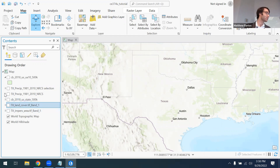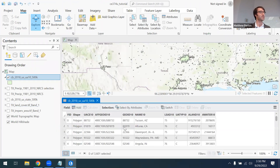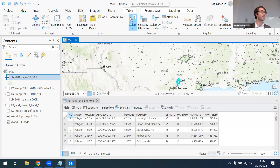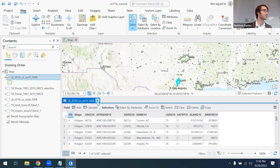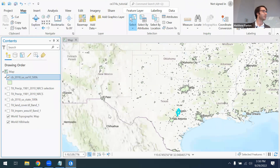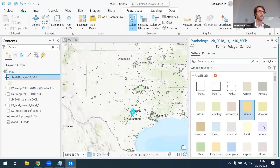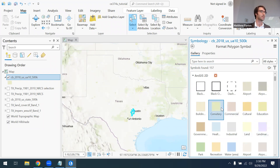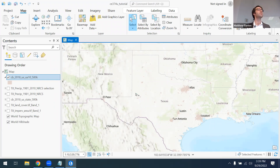I also showed you how to explore datasets, examine attribute tables, select elements, and I showed you how we could change the display using the symbology feature in ArcGIS. At the very end of last class, I gave a challenge problem asking you to find the average percent impervious area for an urban area in Texas.